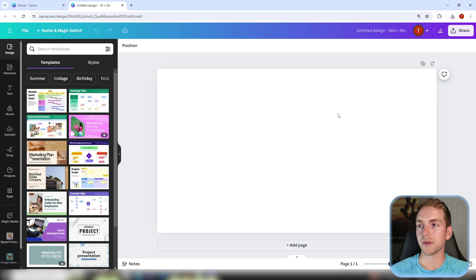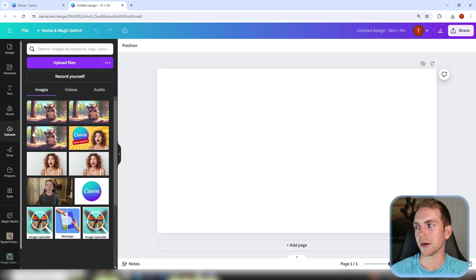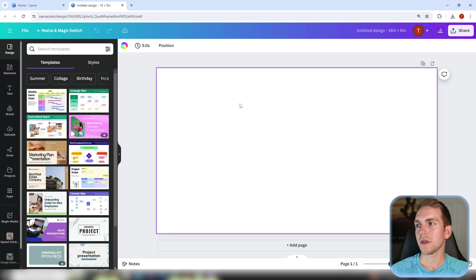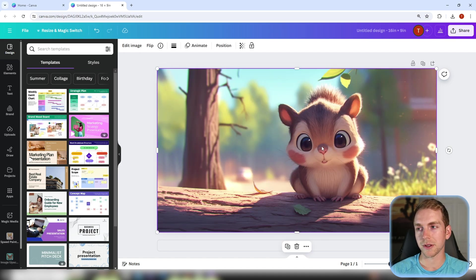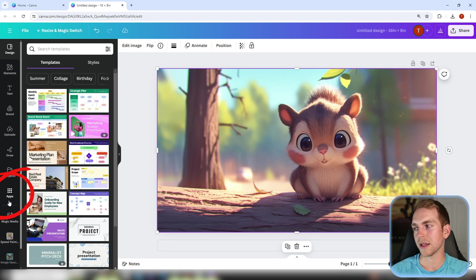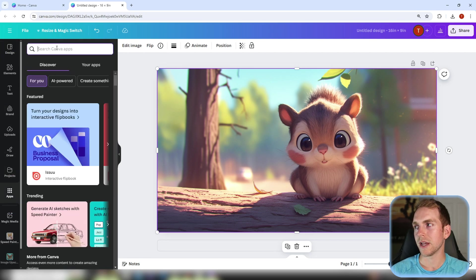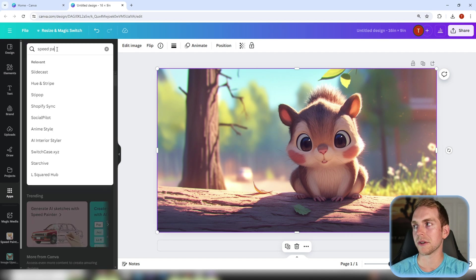From here you can either paste your image in or upload it using the uploads tab on the left. Make sure that you have the image selected by clicking on it and then over on the left side of the screen click on the apps section and we're going to search for Speed Painter.